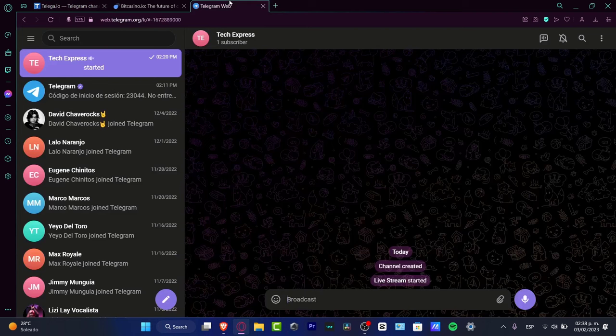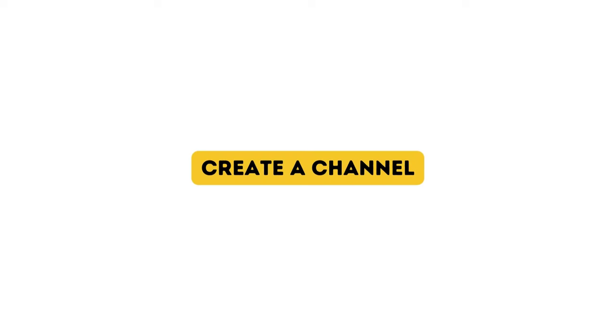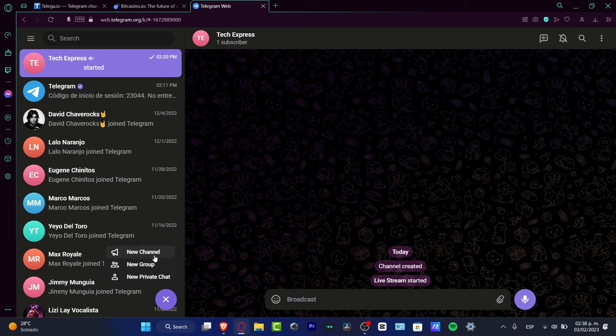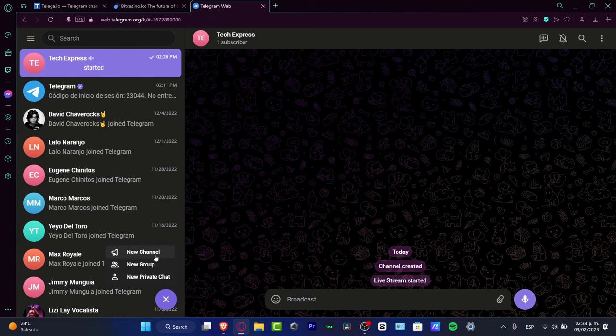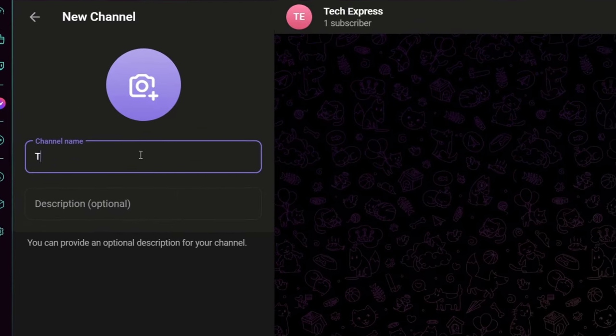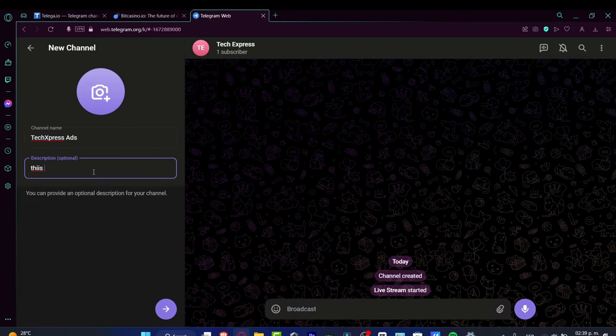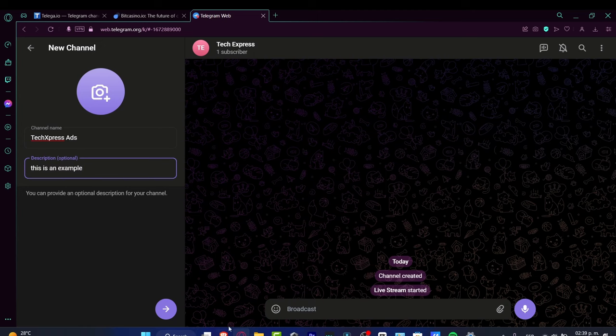Go to Telegram, hit add new, and create a new group or channel. Input a name like 'Tech Express Ads,' add a description like 'This is an example,' and hit continue.